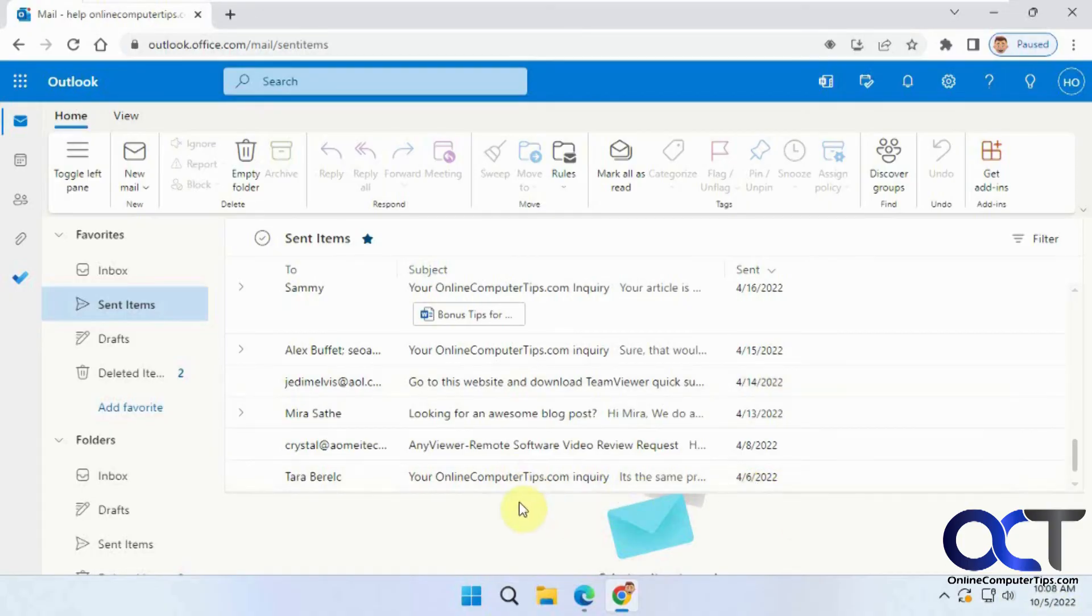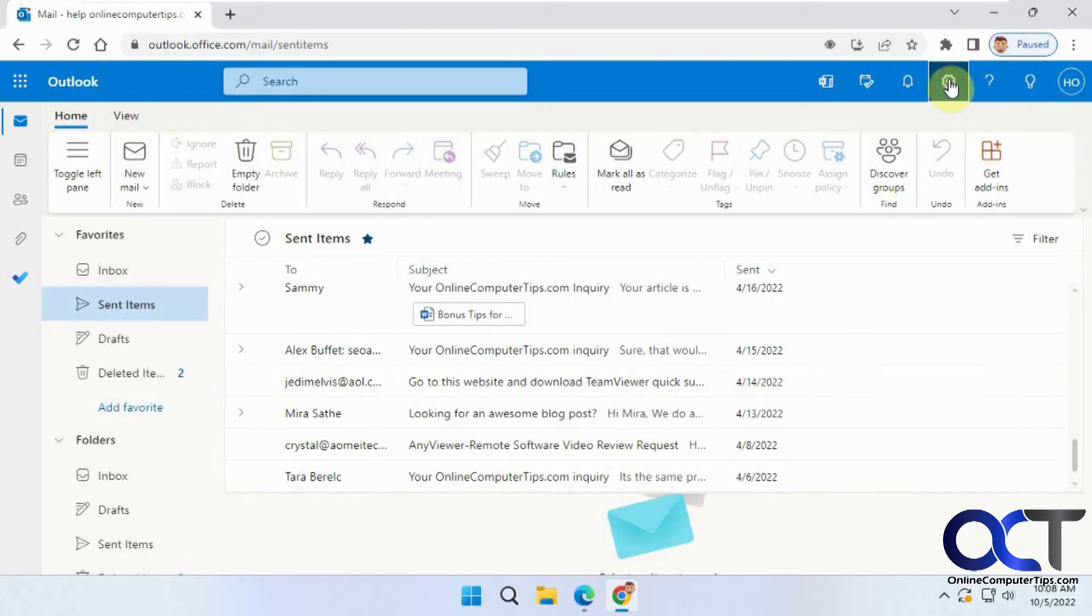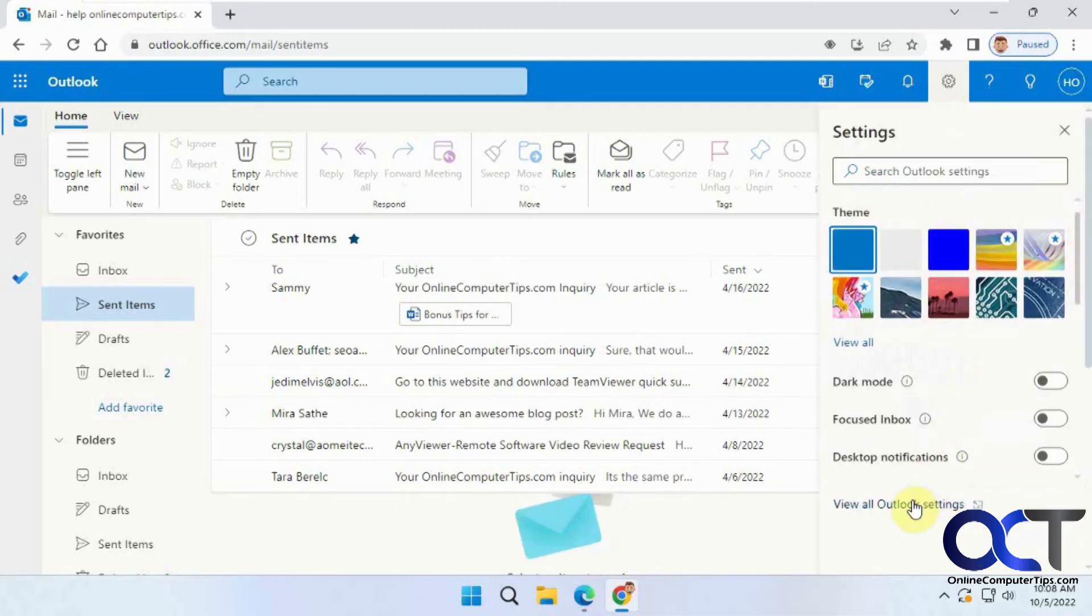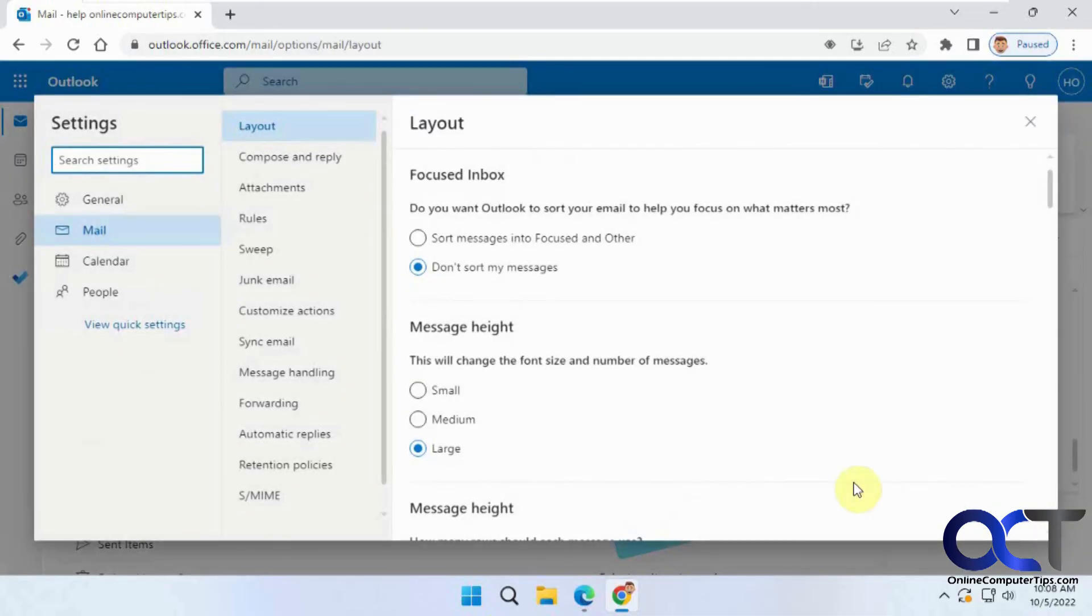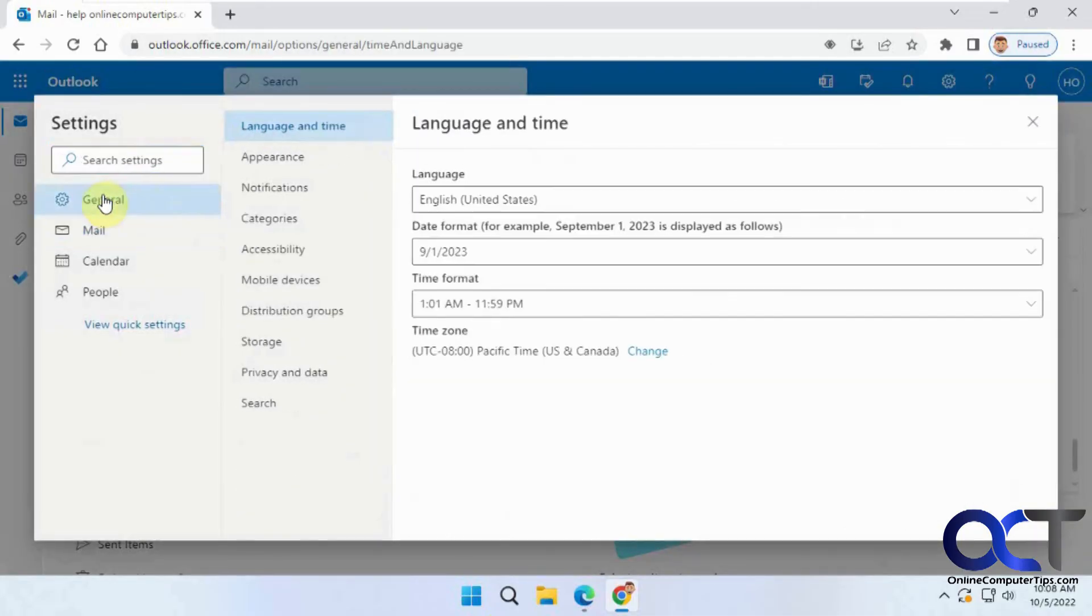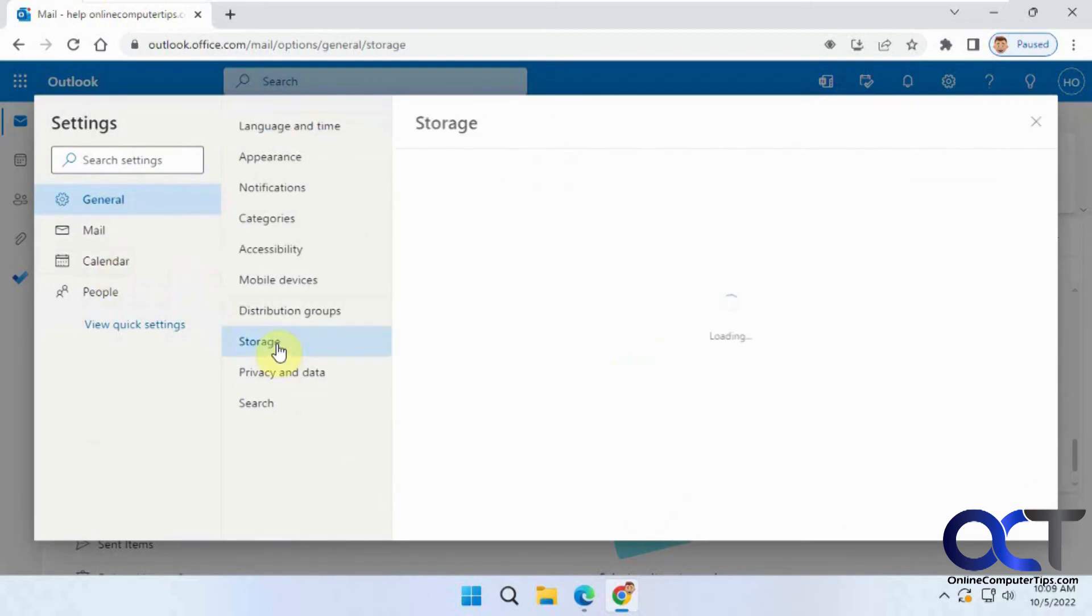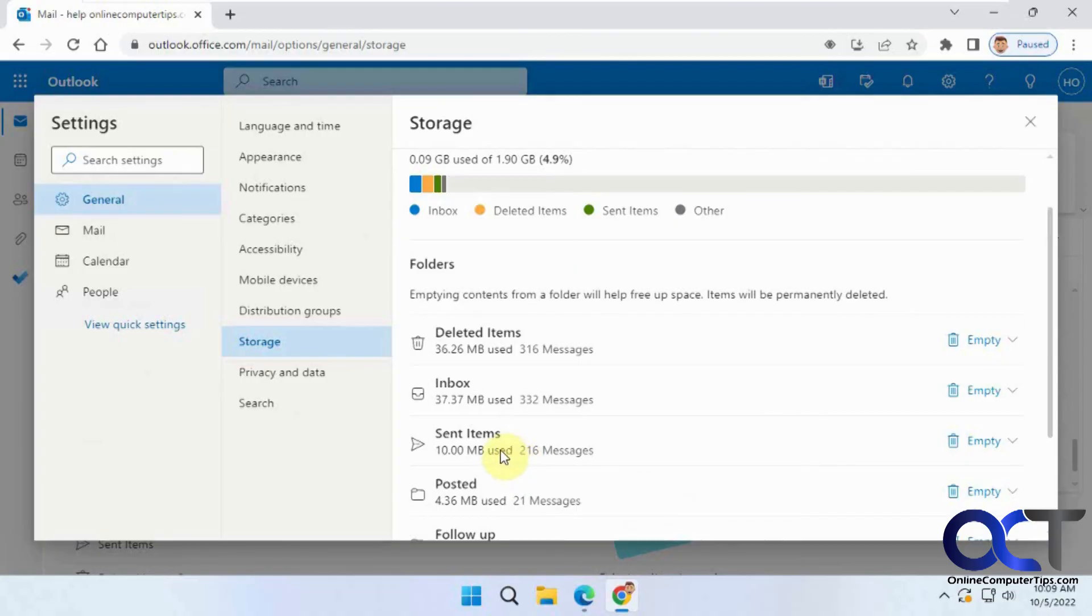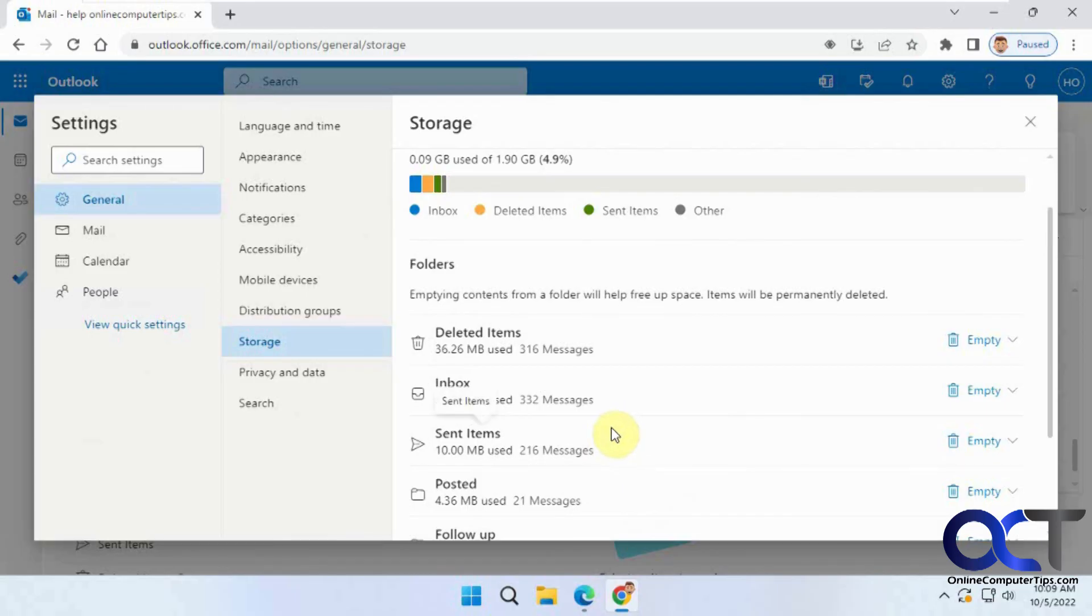And it only applied to the sent items folder. So once again, if you go back here, now you can see we have only 216 messages. I didn't make a note of what we had before, but obviously it's less. And then you could do the same procedure for whatever folder you like and then kind of keep things cleaned up that way rather than doing it all manually.